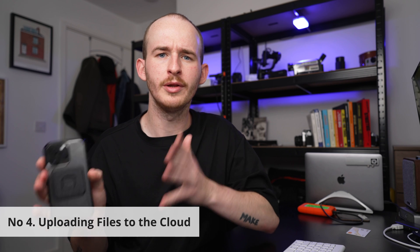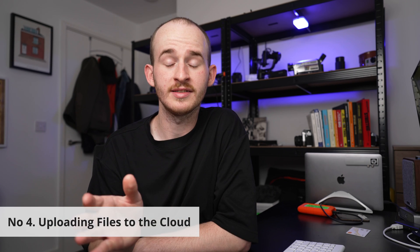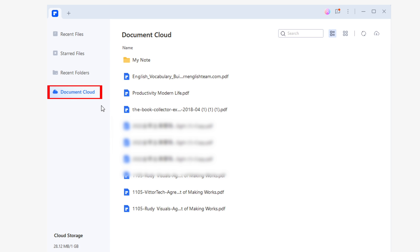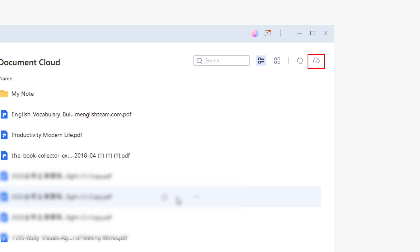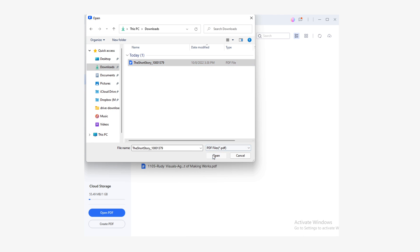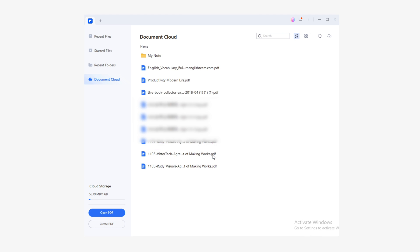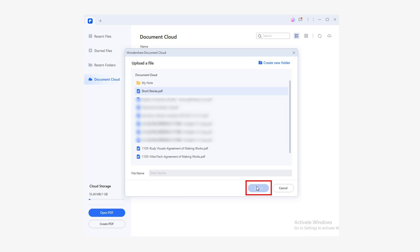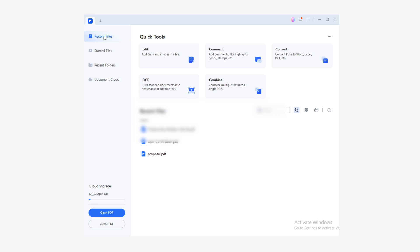Number four: uploading our files to the cloud. To start syncing your files you first need to upload them to the Document Cloud — this will only take a few seconds. Starting with PDFelement for Windows, go to the Document Cloud section and click on the cloud button in the upper right corner of the window. A window will appear where you confirm the name you want to assign to the document in the cloud. When your documents are ready you should see them in the Document Cloud section.